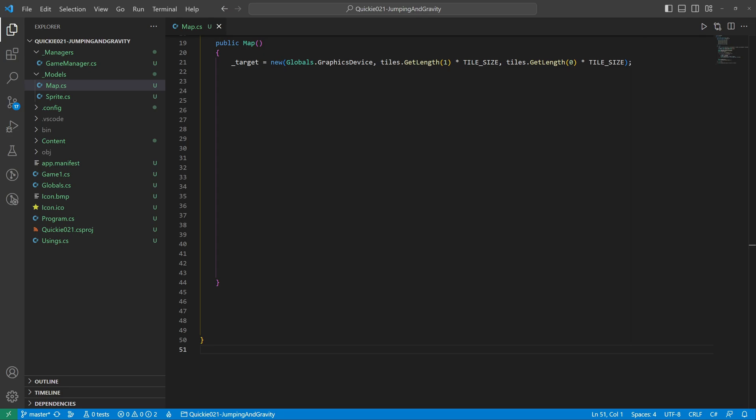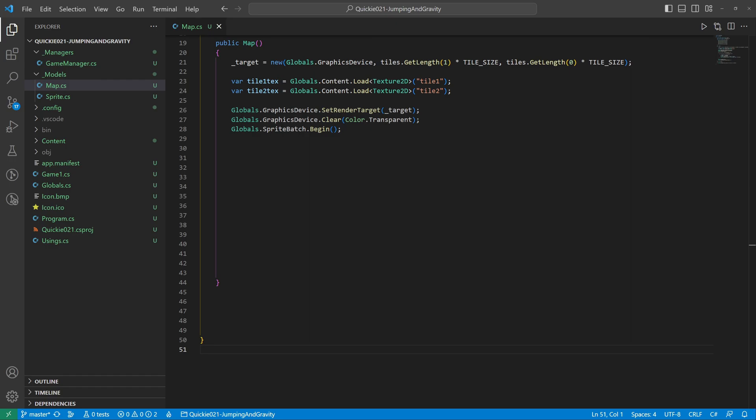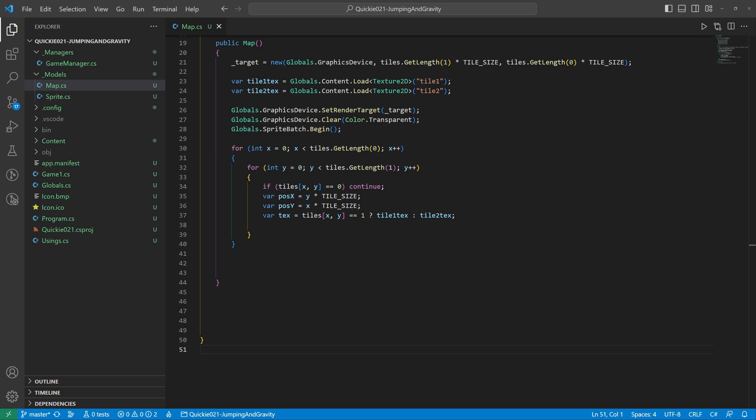Create a render target of the map size. Load the tile textures, switch to the render target and begin drawing. We'll go through the entire map. If the tile is passable we move on to the next one. Calculate the position, select the correct texture and draw it to the target.